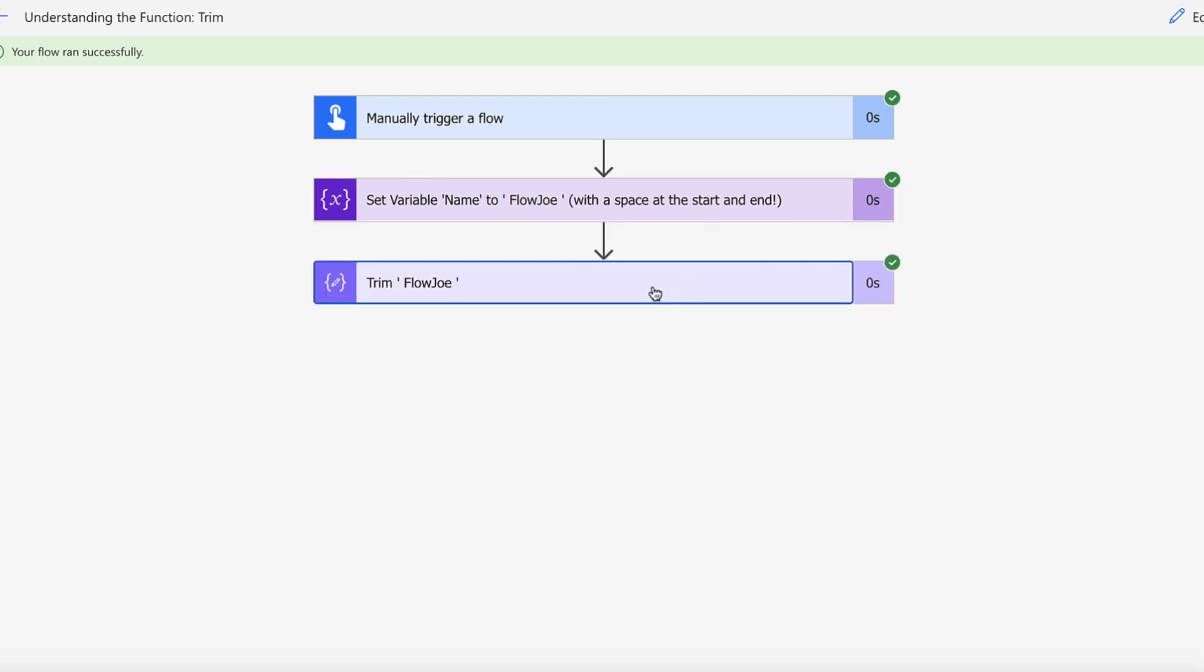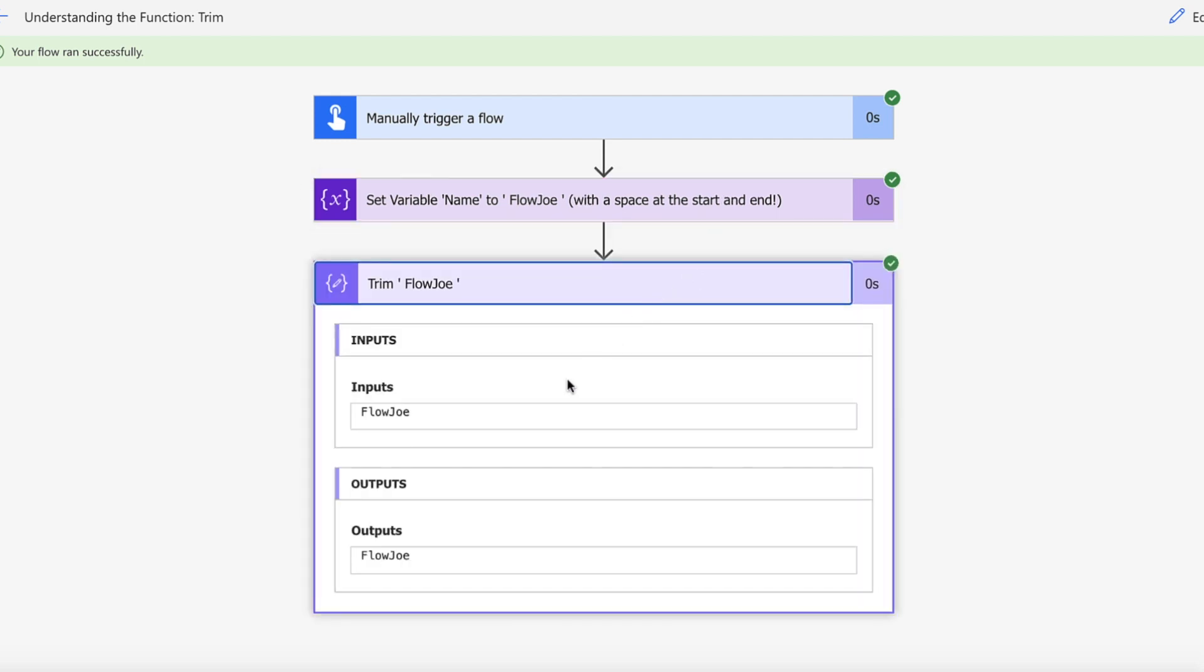So we actually get back Flojo without any spaces, and that is how you use the trim function in Power Automate to remove leading and trailing spaces.